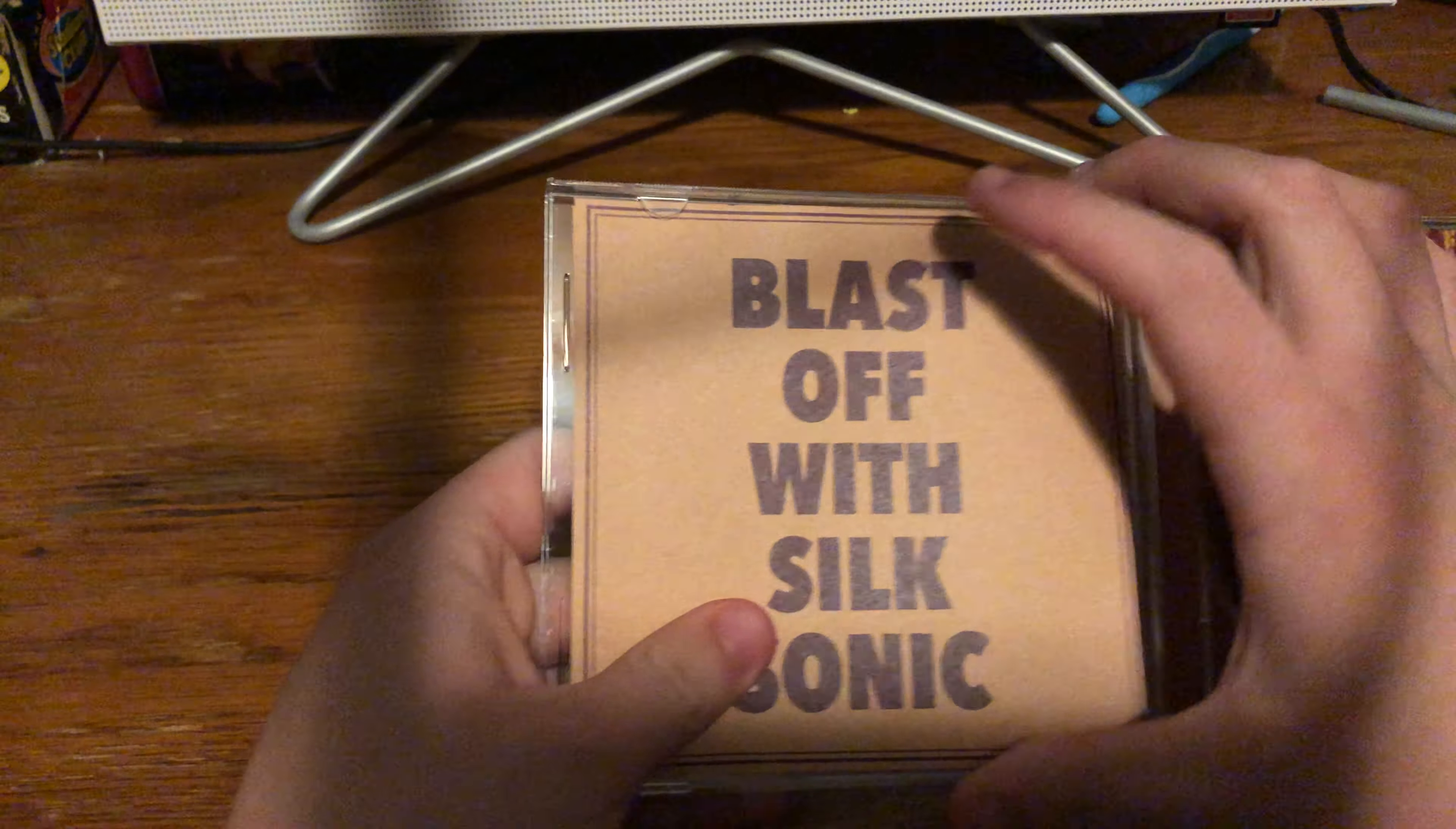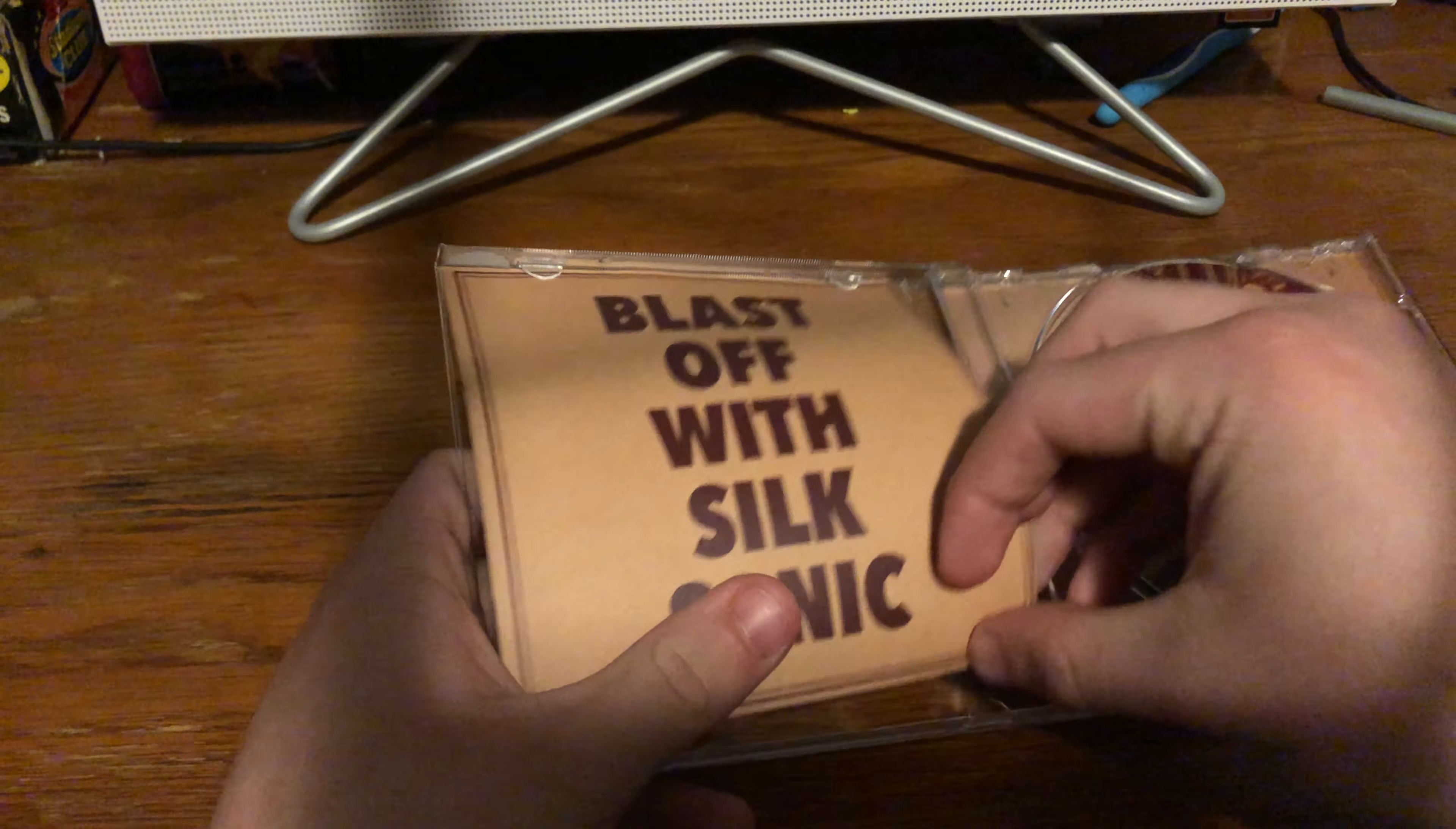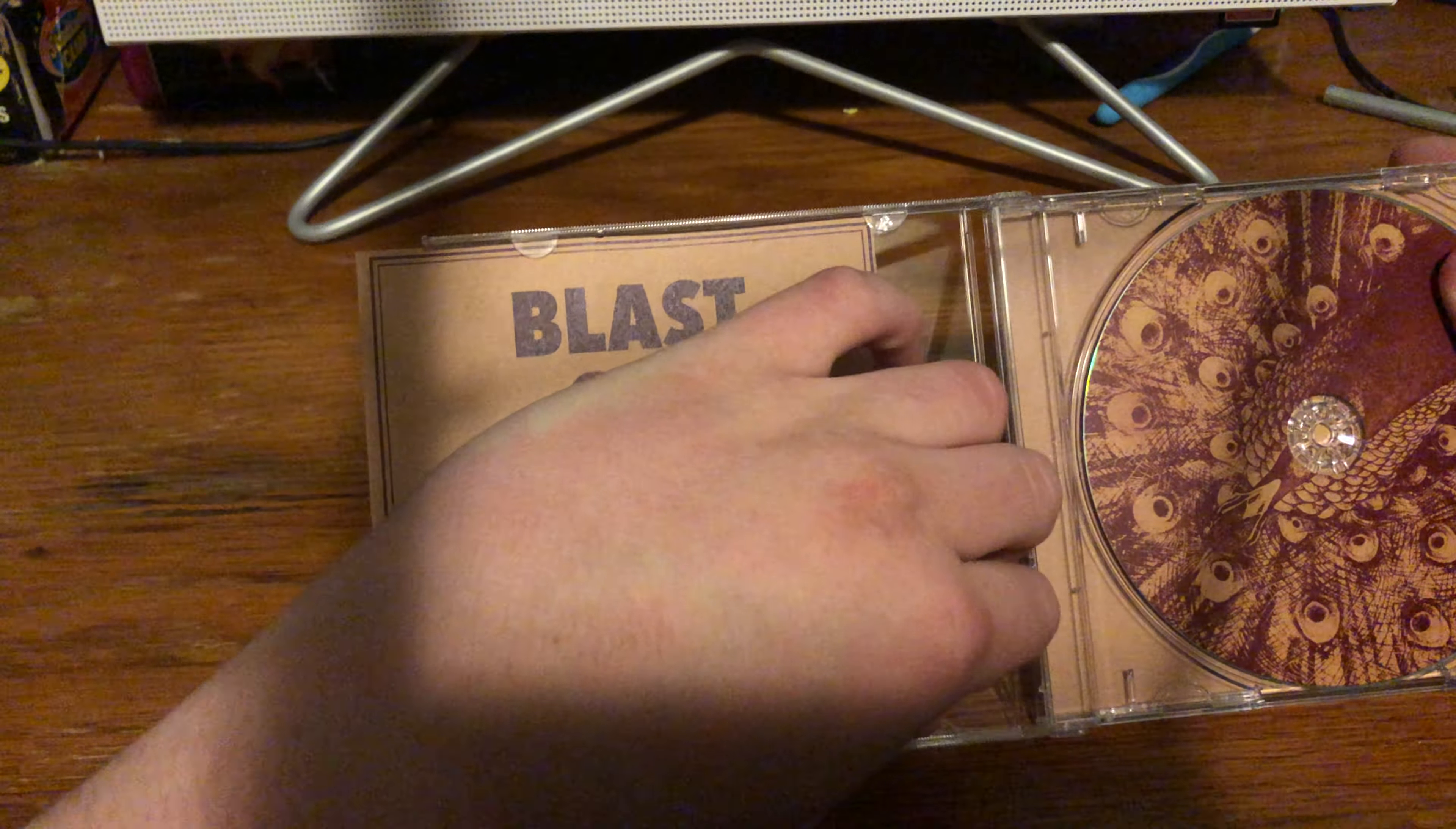Tell me what you guys think of this album in the comments. Because, again, like I said, I really enjoy this album. And I feel like it's a lot better.